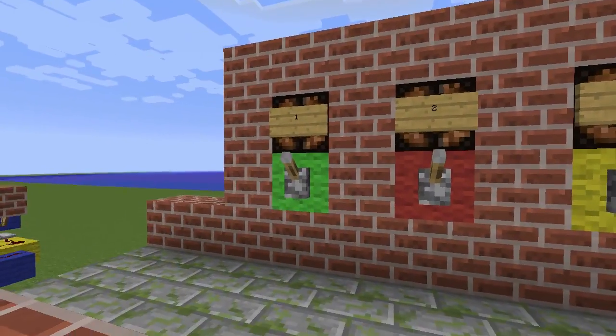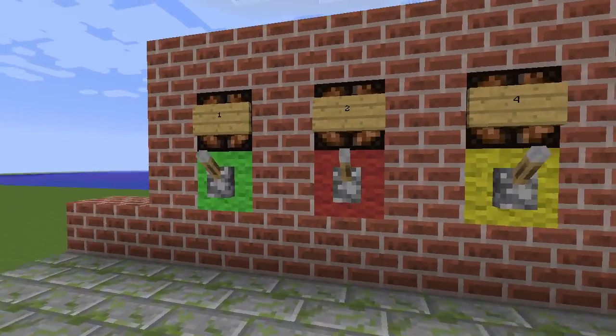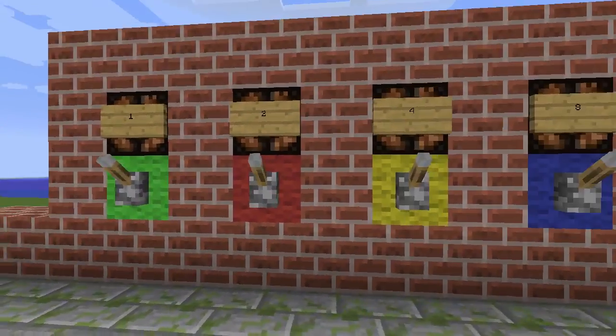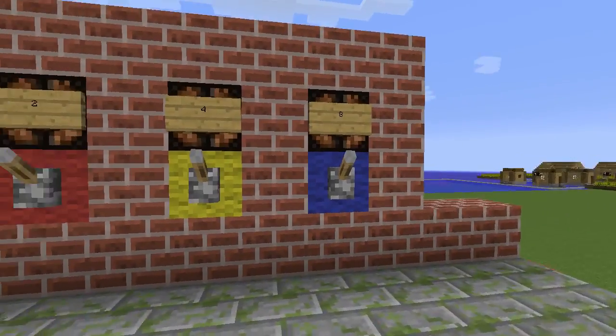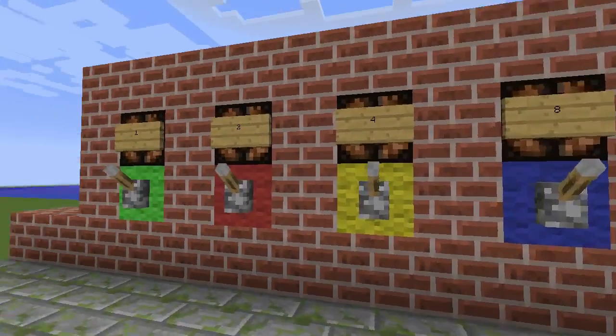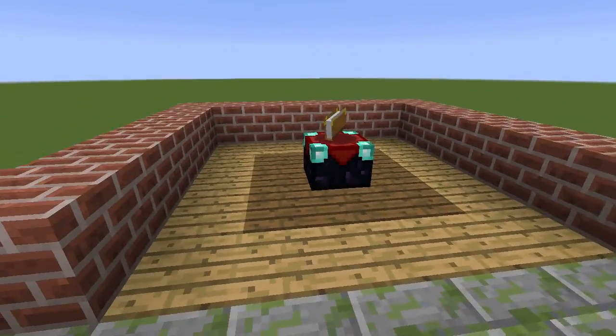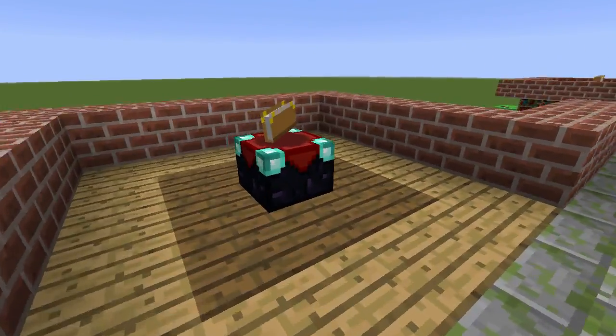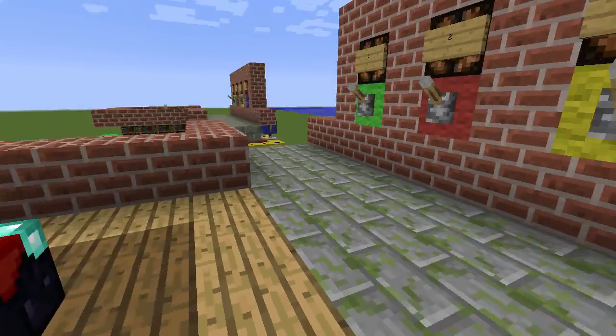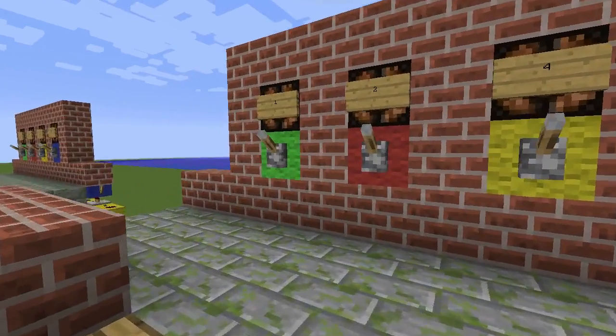So we can select 1, 2, 4 or 8 bookshelves, and any combination thereof allows us to achieve 0 through to 15 bookshelves being applied.